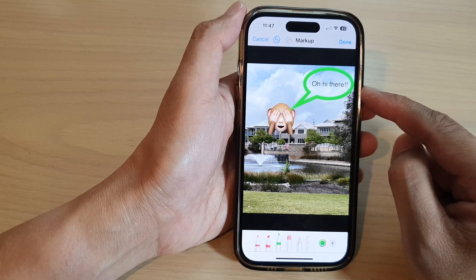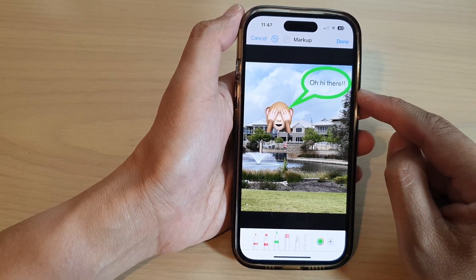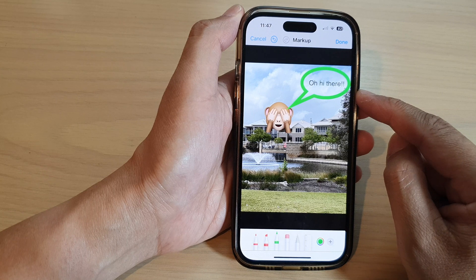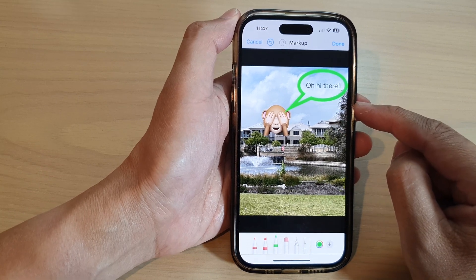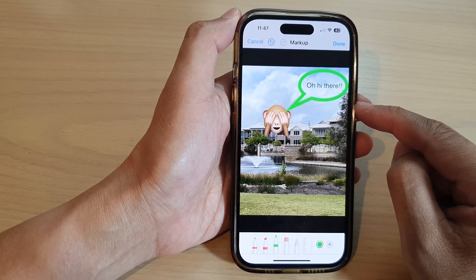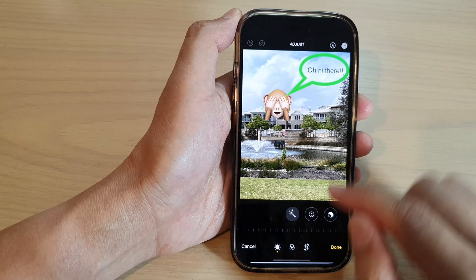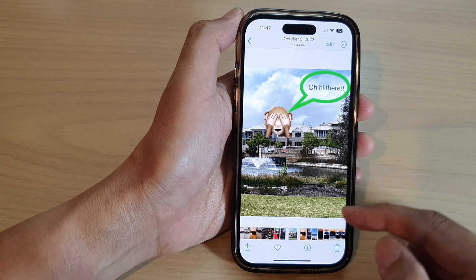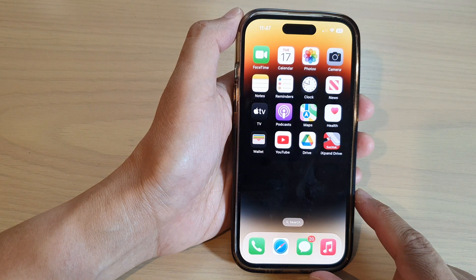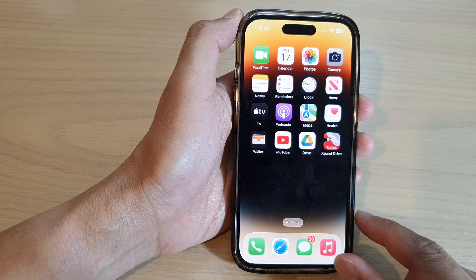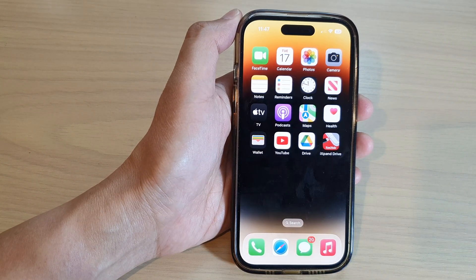And that's it — that is how you can add a text callout to a picture in Photos on the iPhone 14 series. Don't forget to tap on the Done button to save the changes. You can swipe up to go back to the home screen. Thank you for watching this video — please subscribe to my channel for more videos.